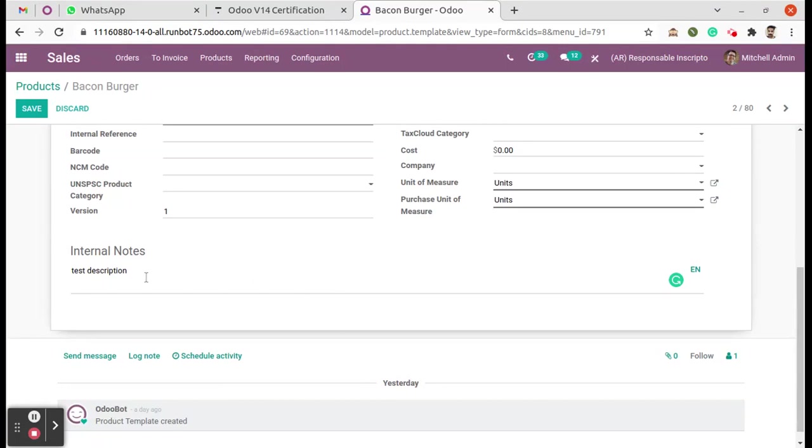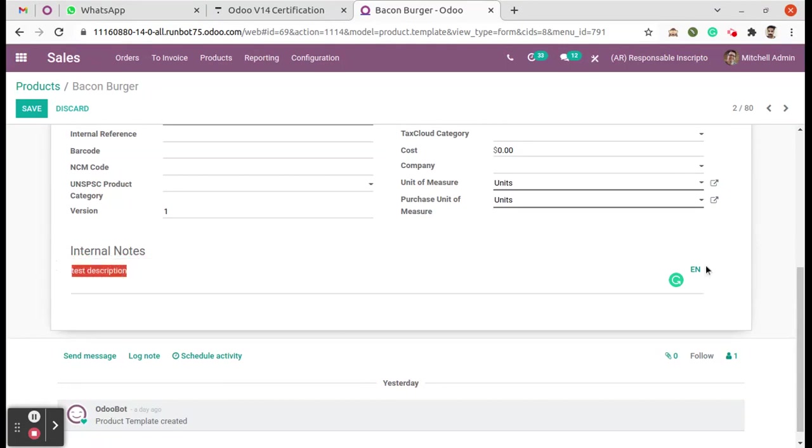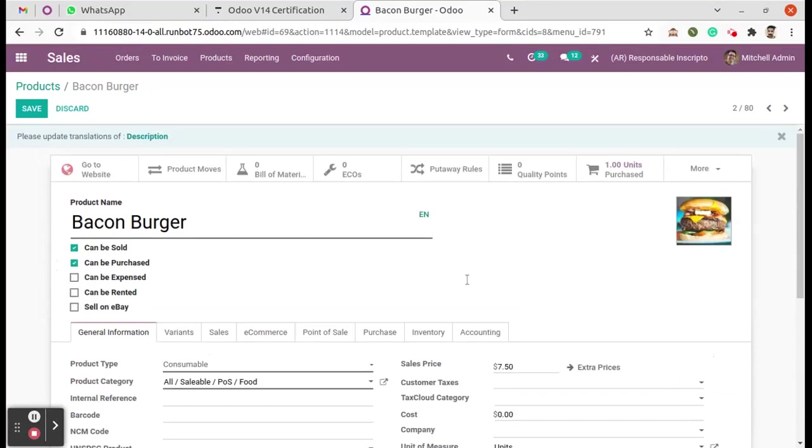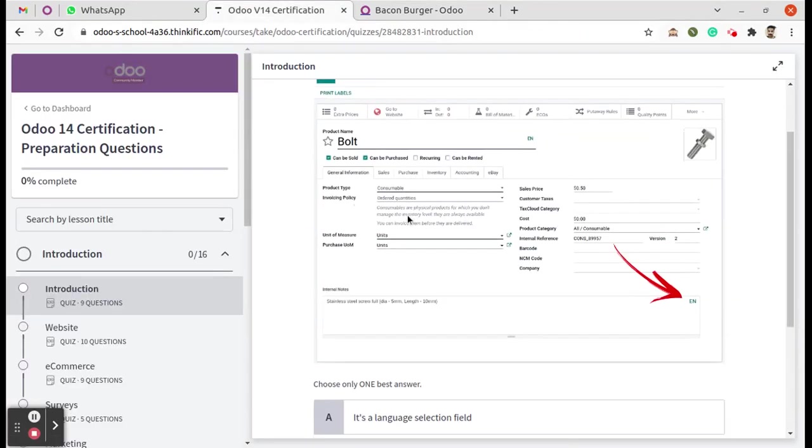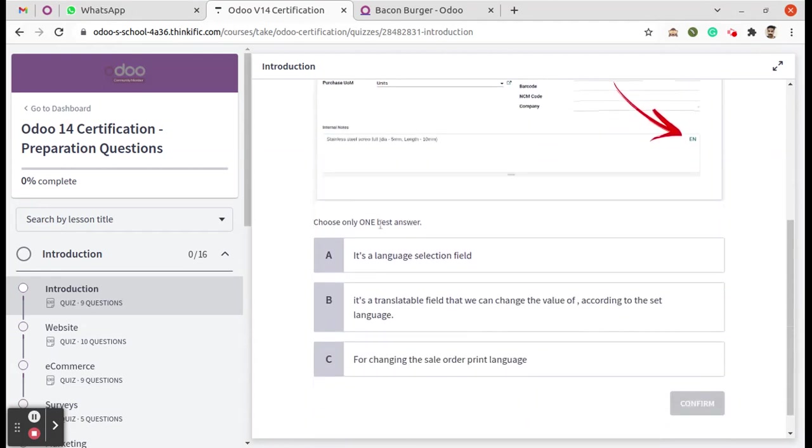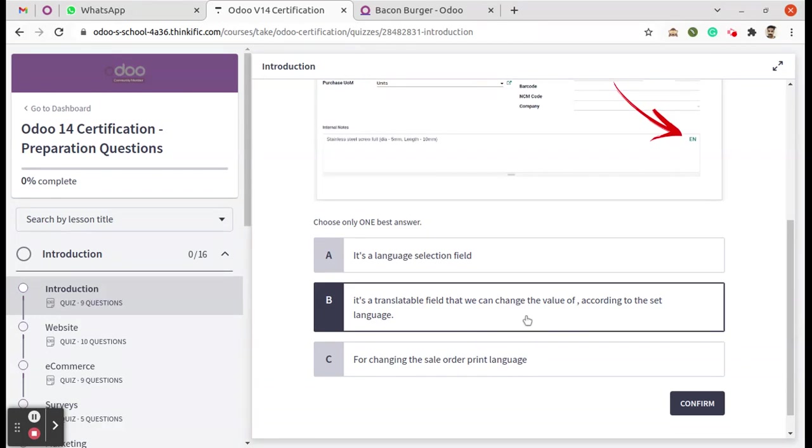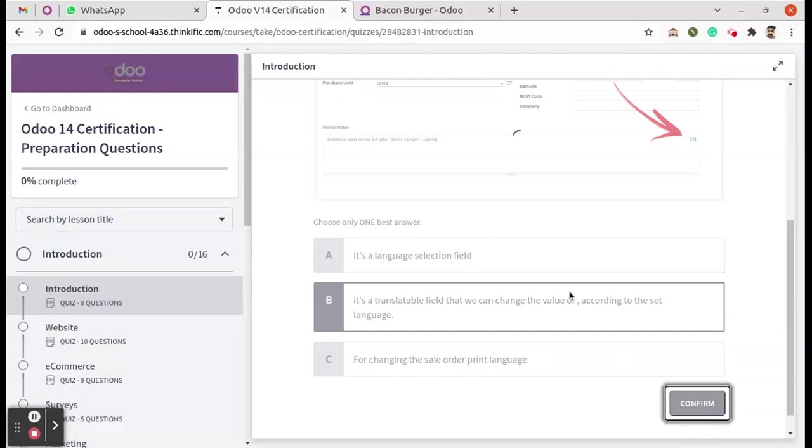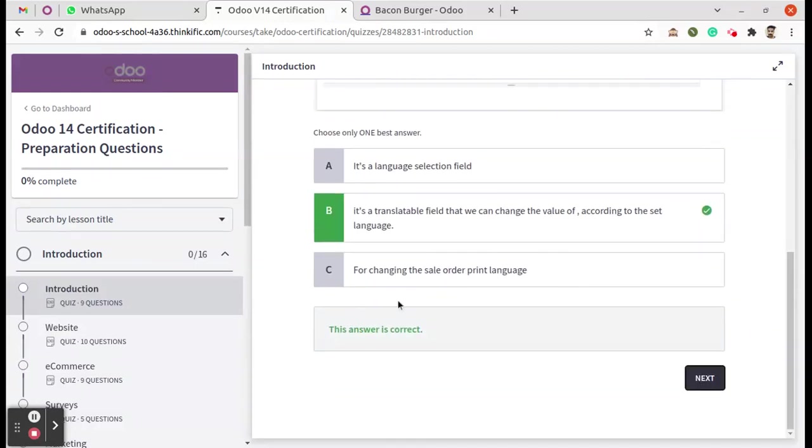Translations for the description given in this area using this button - that's the use of the EN button. Moving back to the question, we can choose the option: translatable field that we can change the value of according to the set language. Click on Confirm. That's the correct answer.